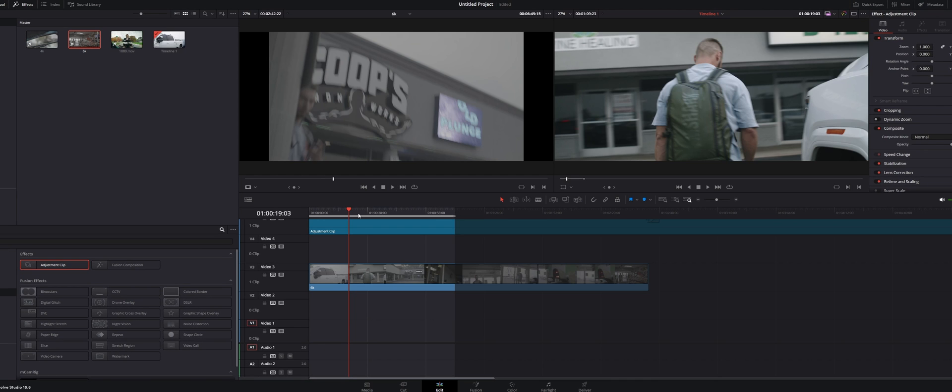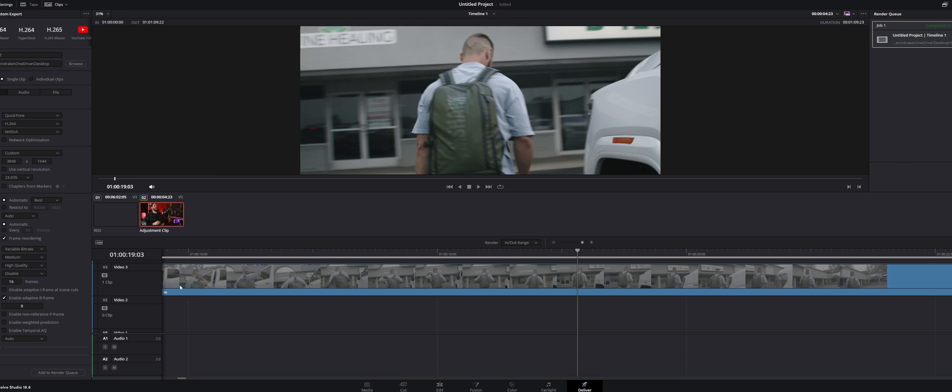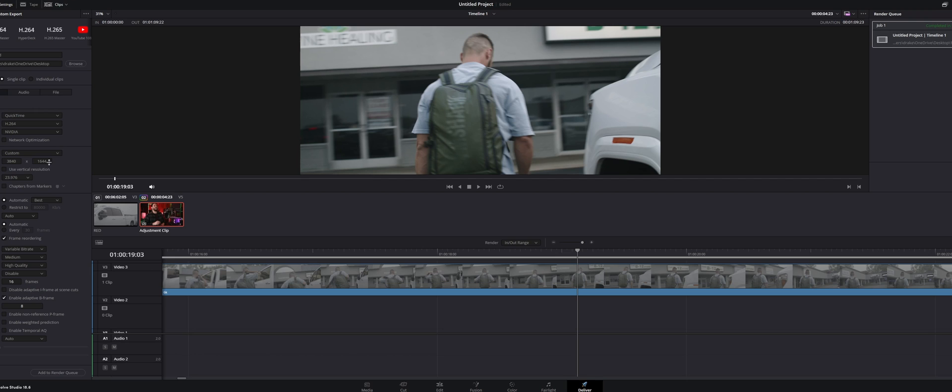Now to get this widescreen up on YouTube, you just go down to deliver and then make sure under resolution it's set to custom 3840 by 1644 or if you're exporting 1080 it would be 1920 by 800. You go to add render queue and you render out the footage, upload it to YouTube and YouTube will automatically make it into that widescreen ratio as long as you've followed all these steps.